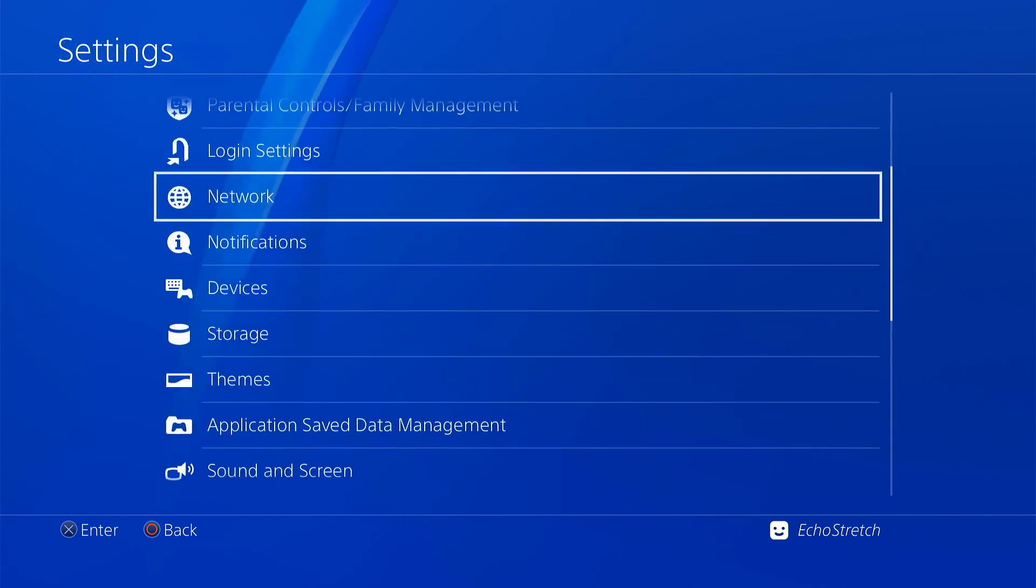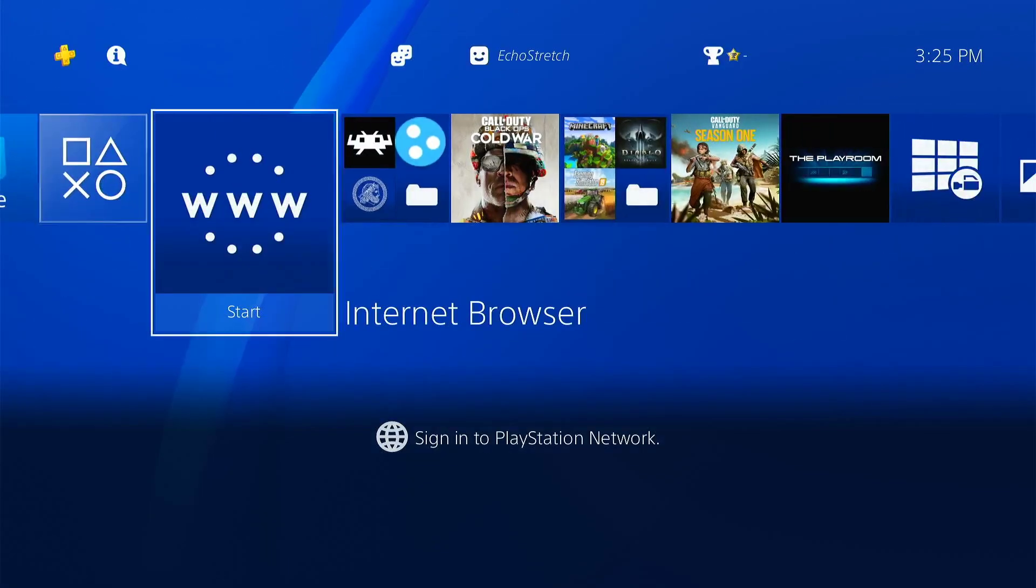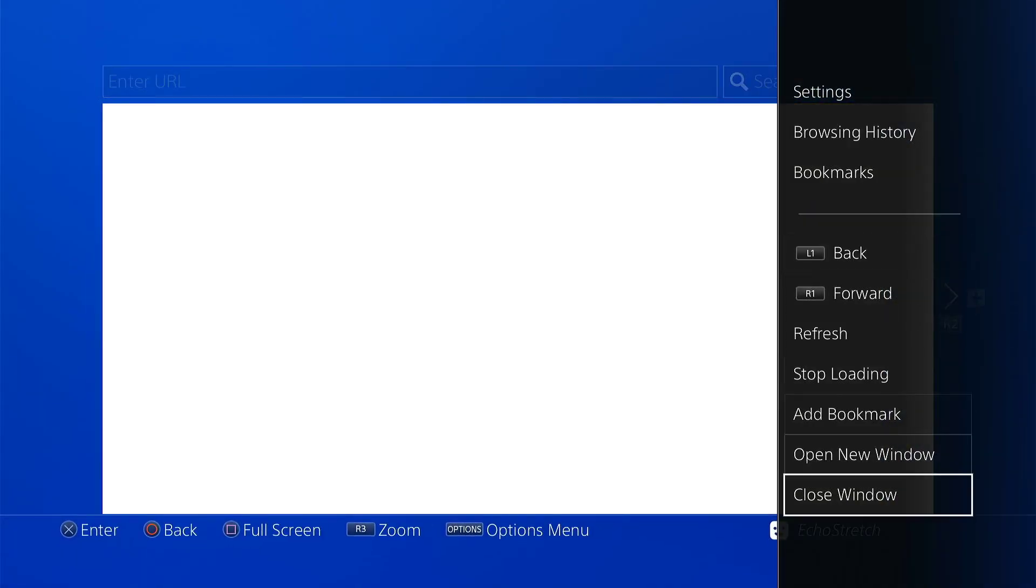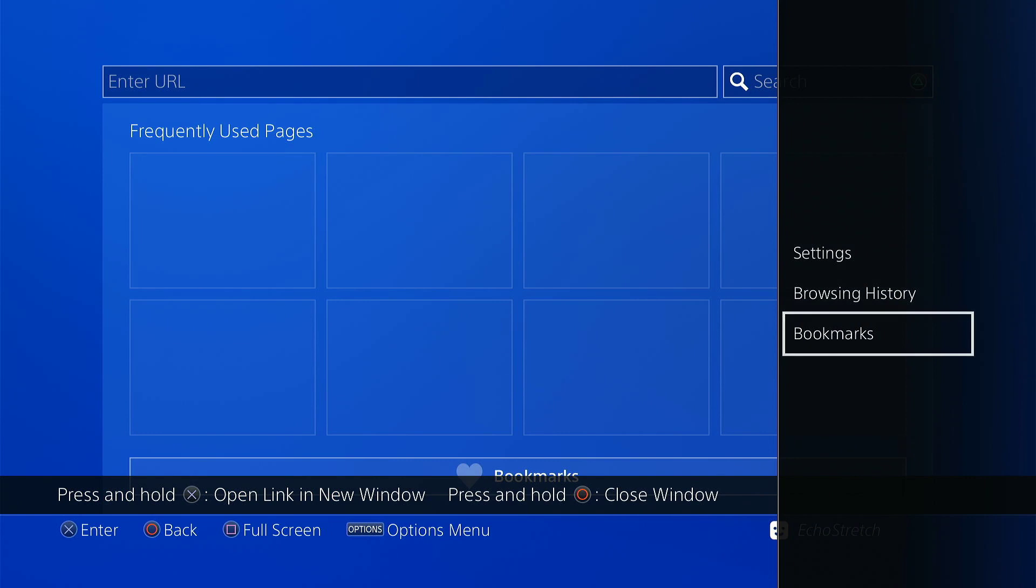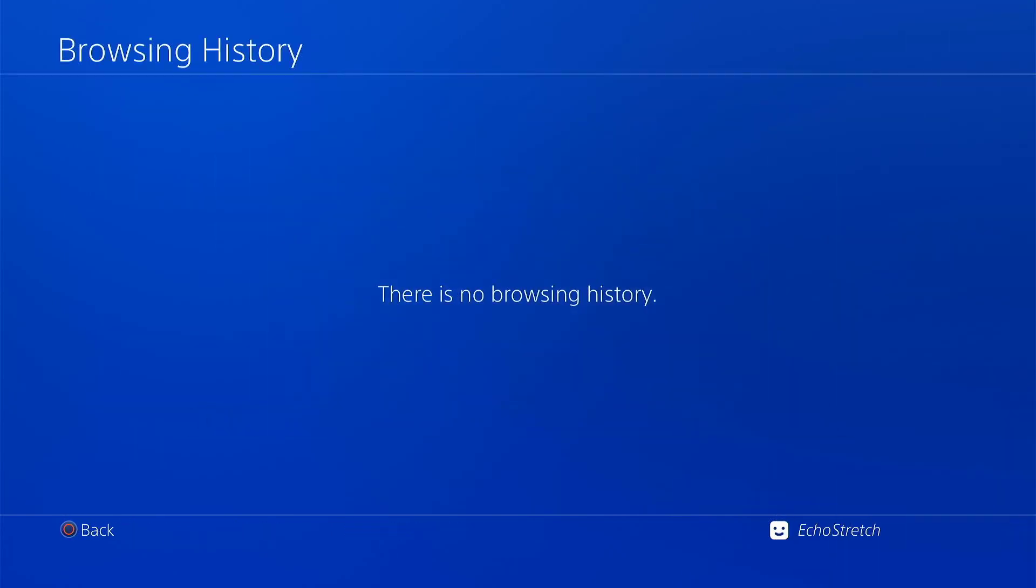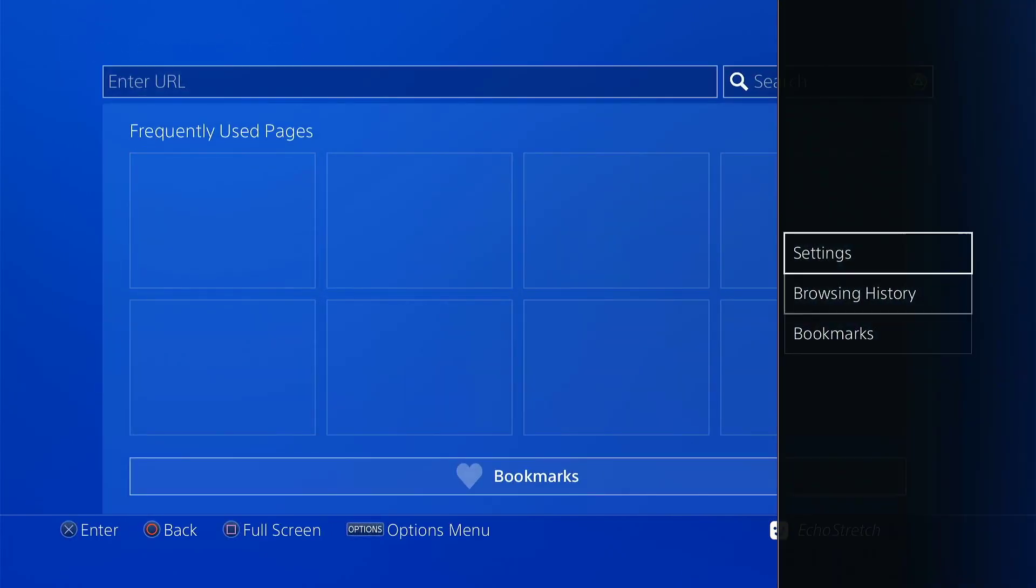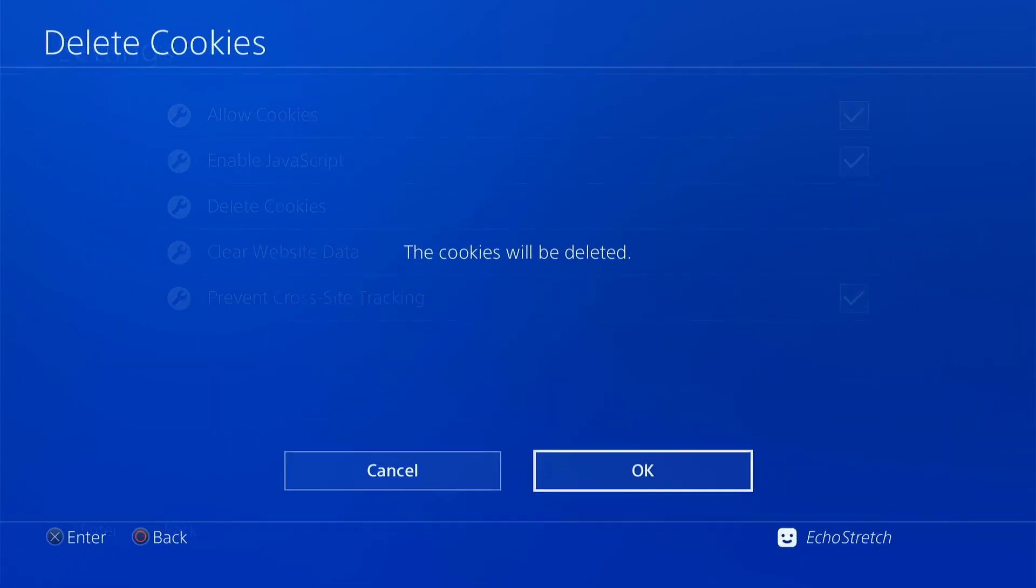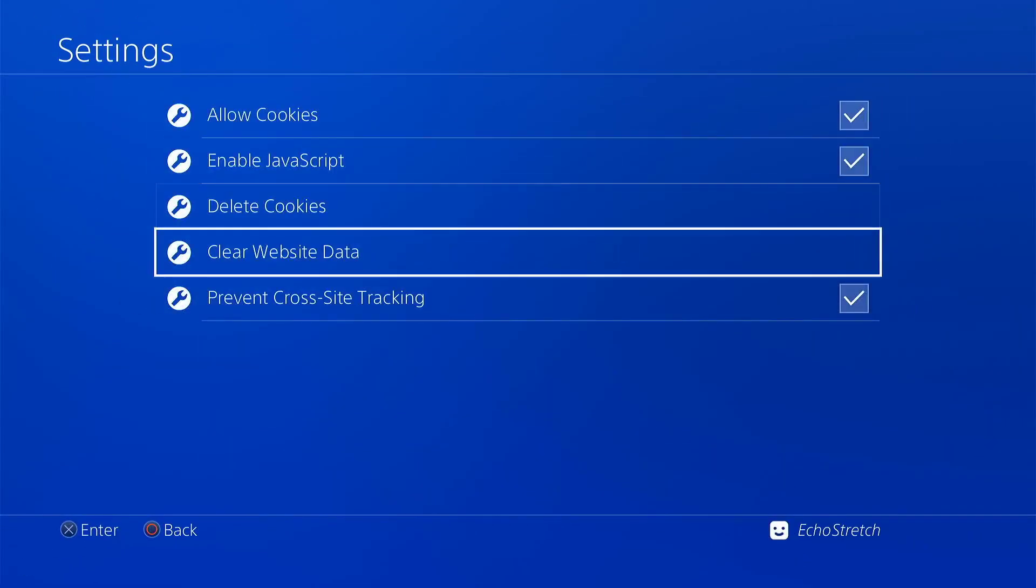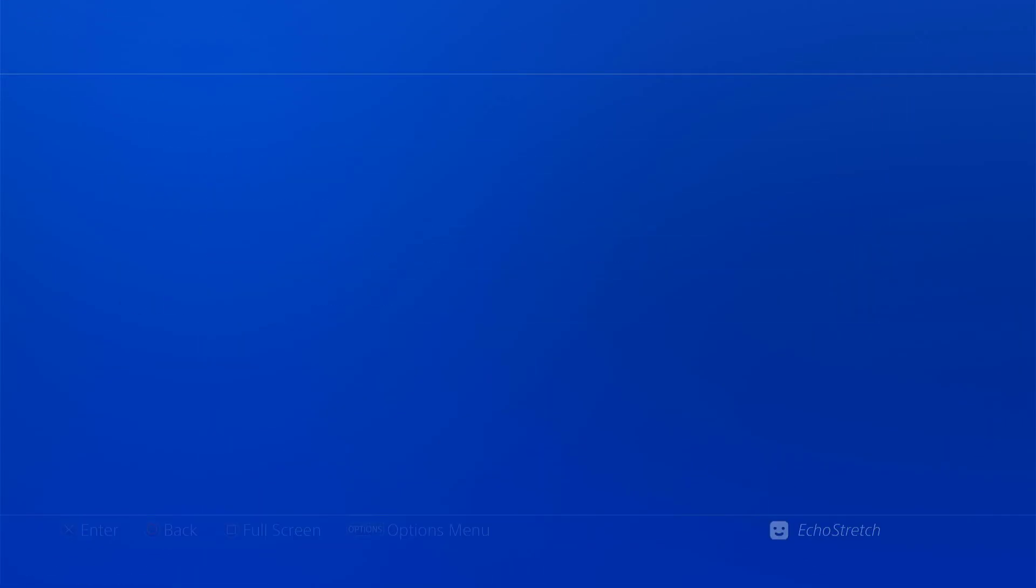Let's go back out of here though and launch our browser. Now we'll do the usual - just close the first window and we'll make sure that our frequently used pages is cleared, our browser history is cleared, and then we'll go into our settings and delete our cookies and clear our website data.